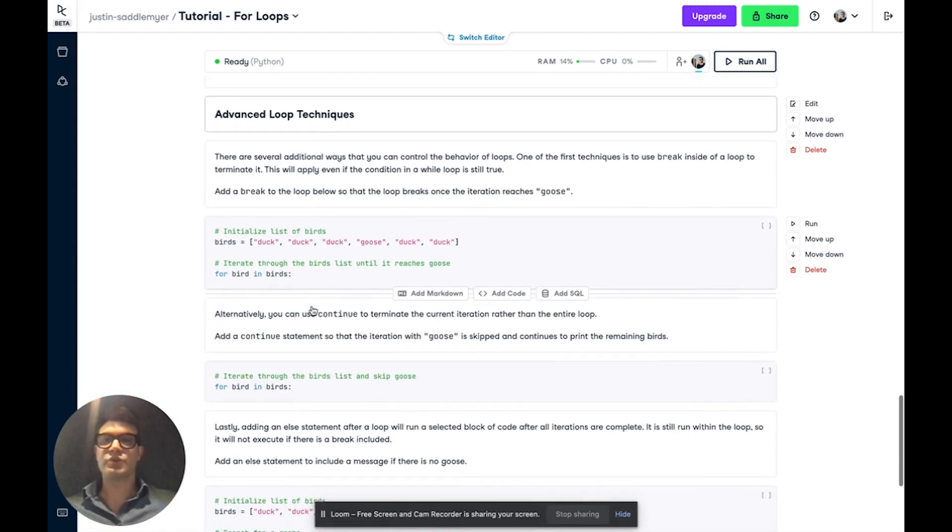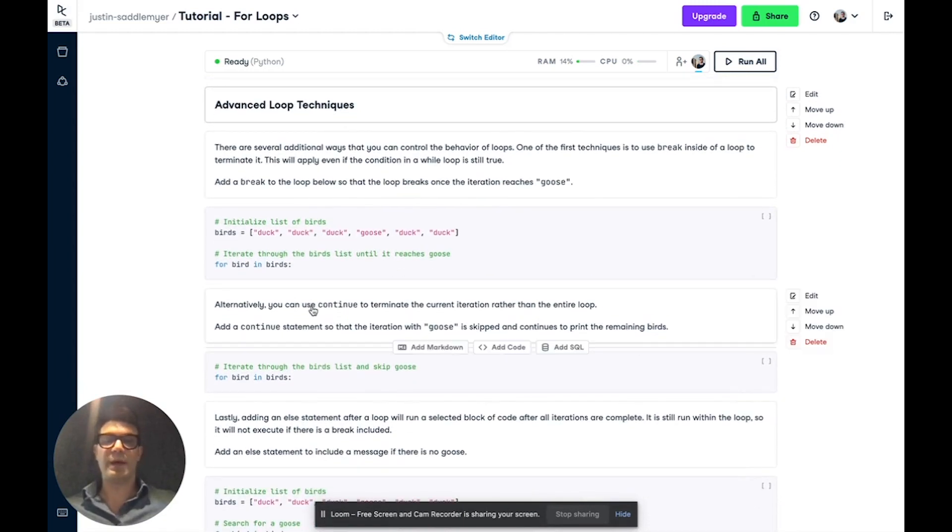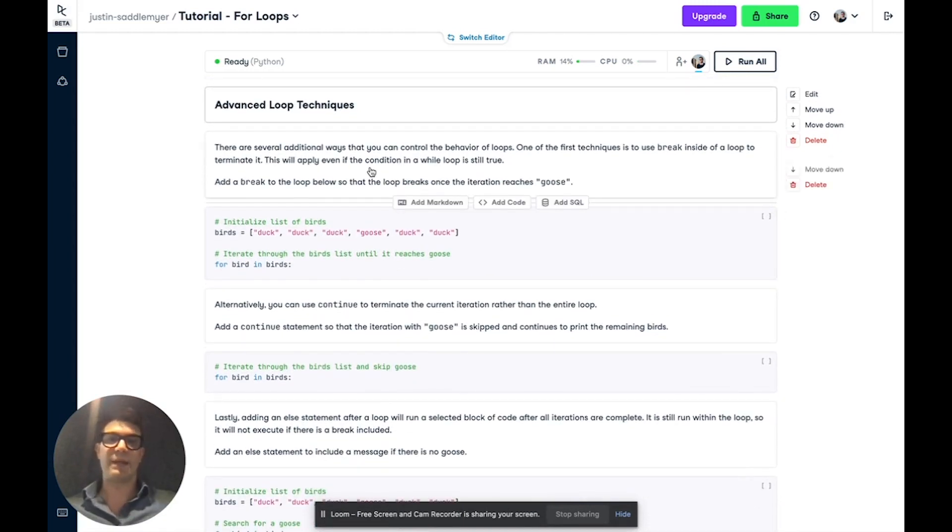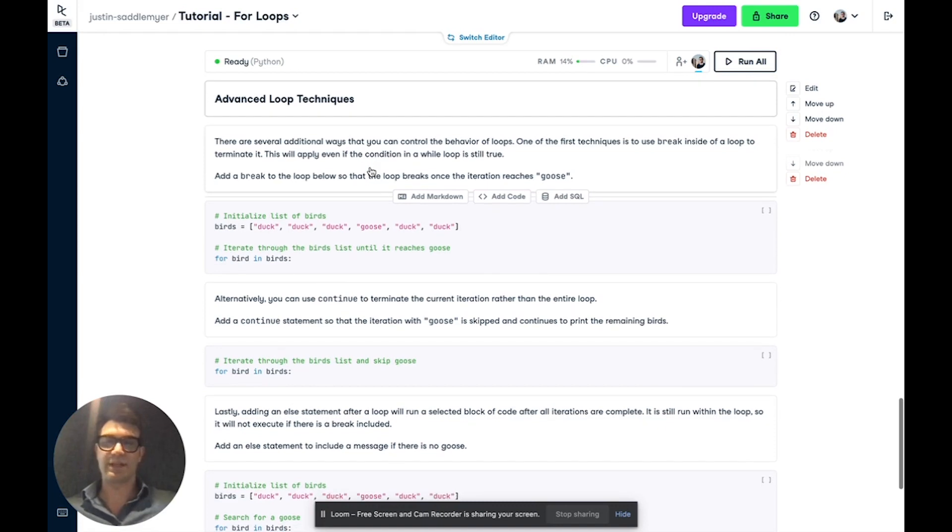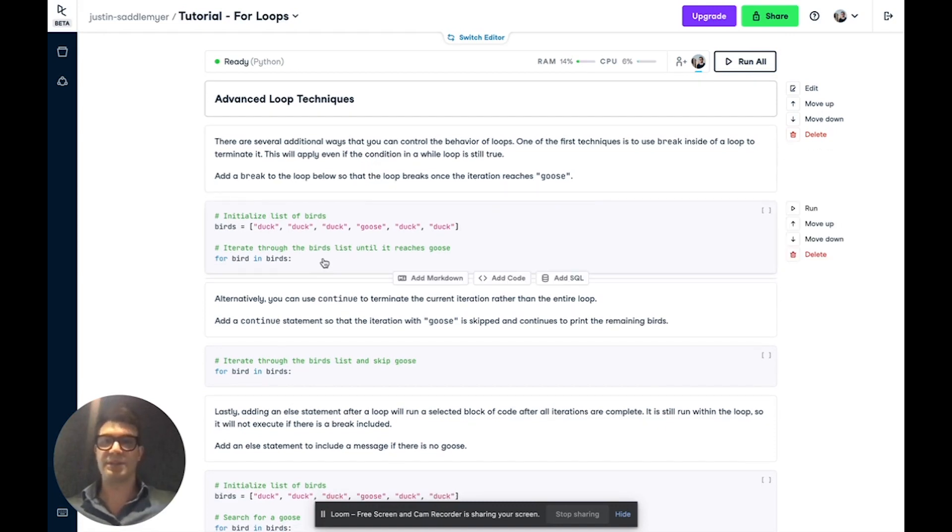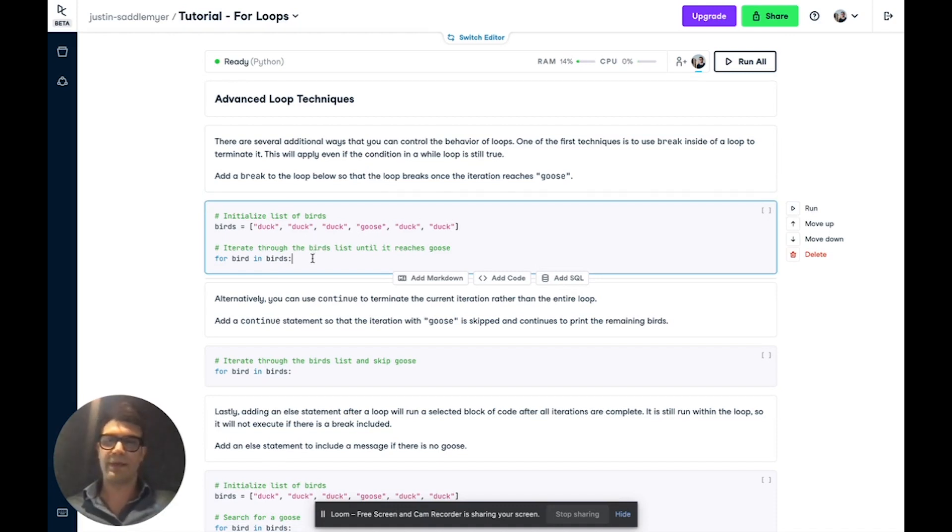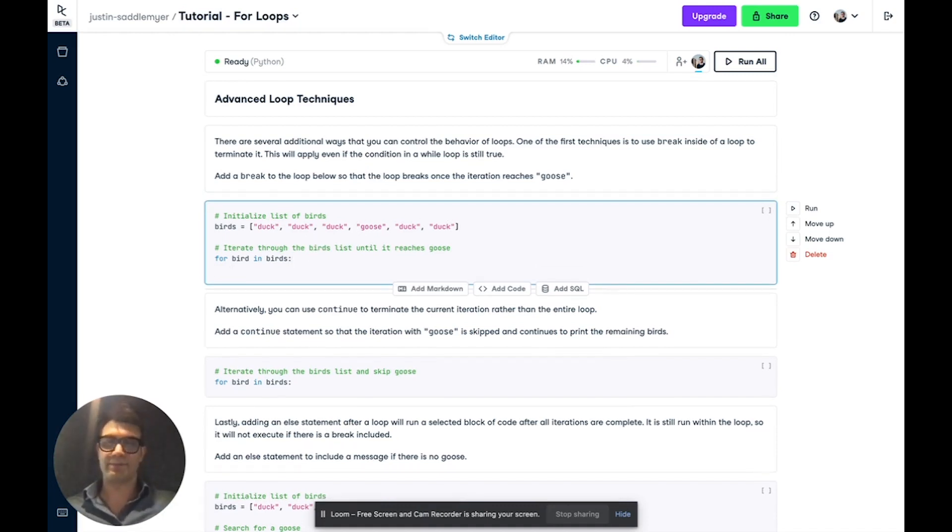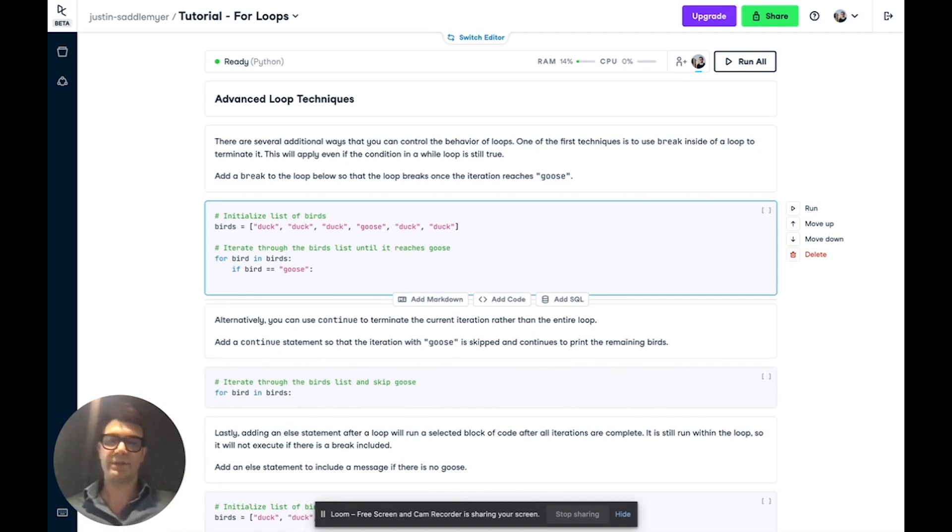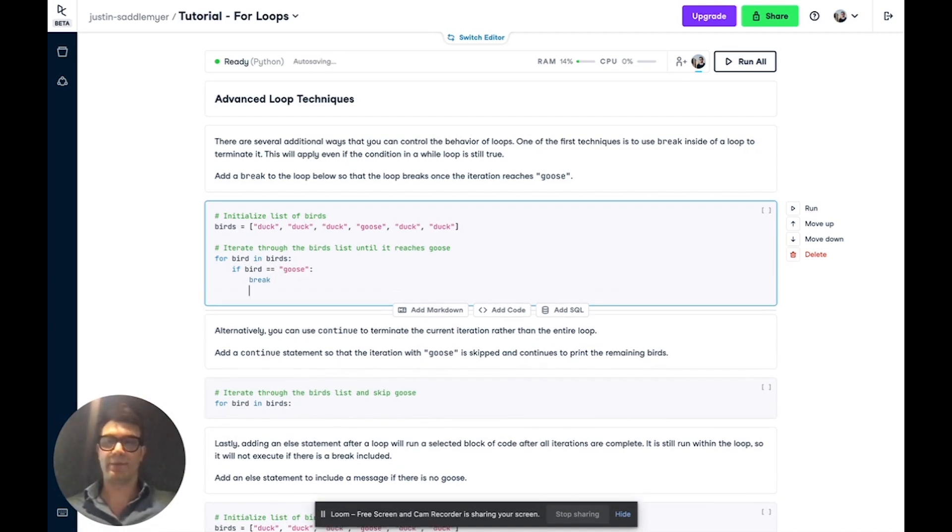Now, sometimes you may want to control a loop using advanced techniques. And one such technique is to use break and continue. So here we have a list of duck, duck, duck, duck, goose, duck, duck. And what we're going to do is we're going to iterate through each bird in this birds list. And if the bird equals goose, we are going to use the break statement to terminate the loop. And then we're going to print the bird.